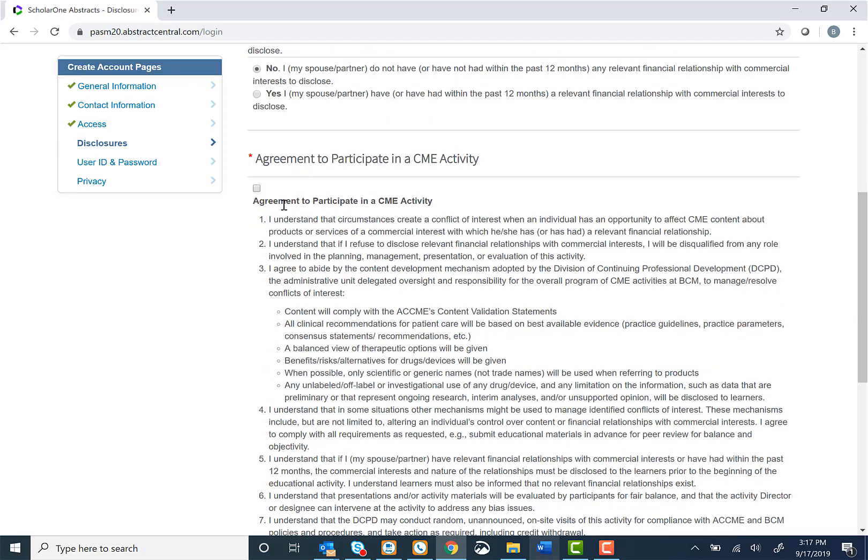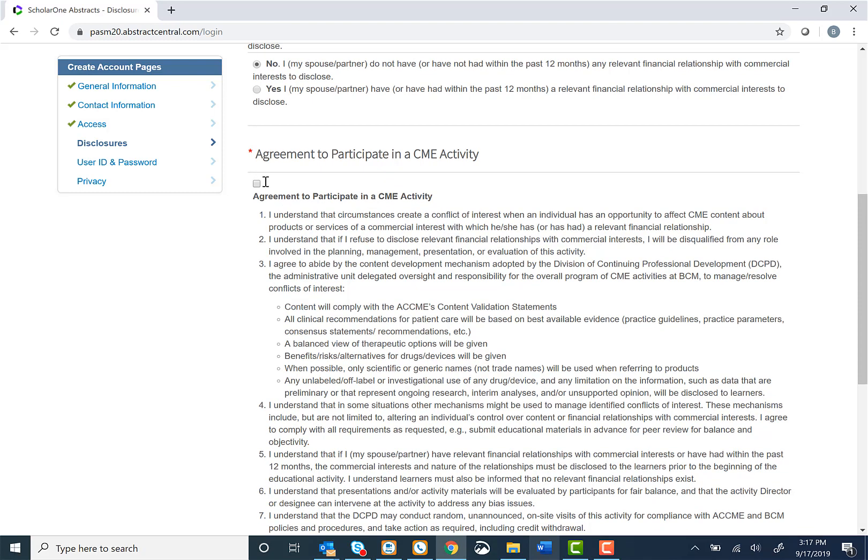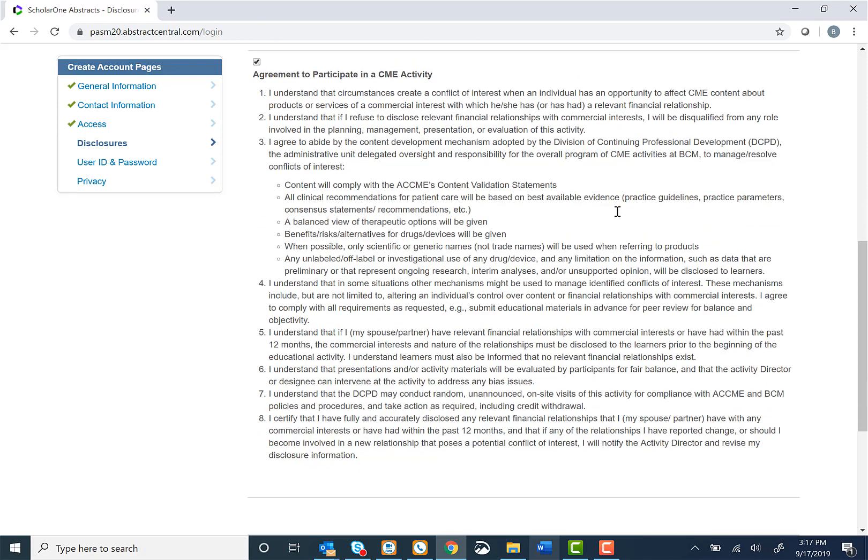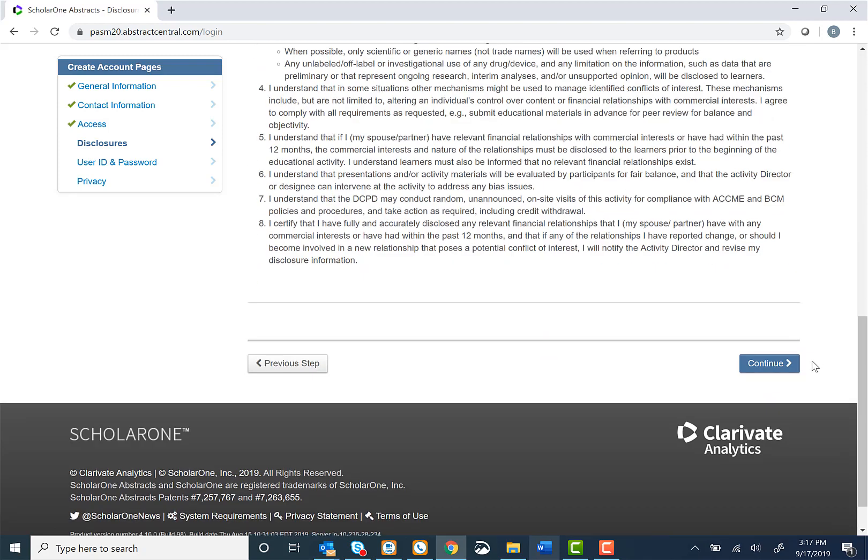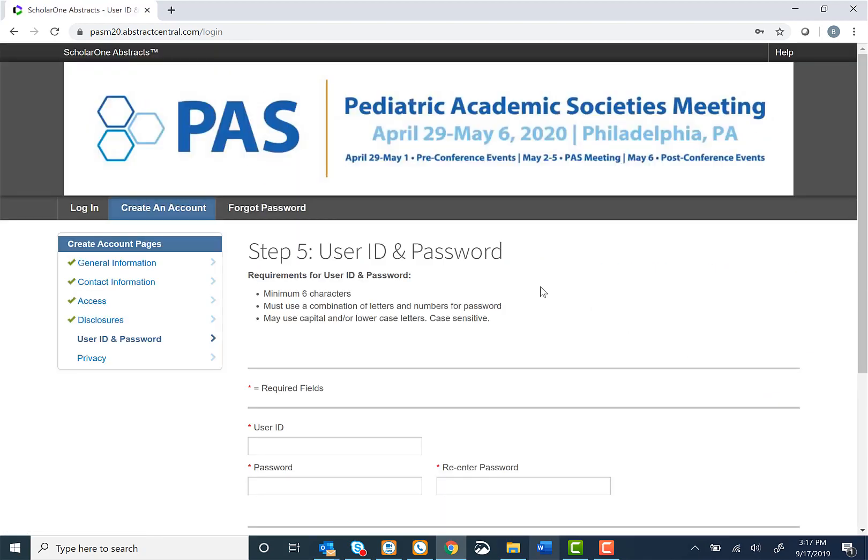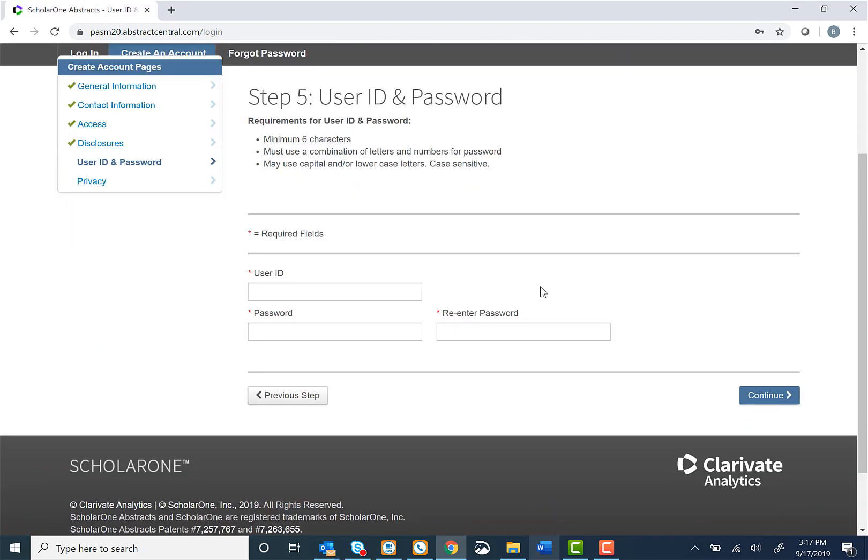Next, read through the agreement to participate in our CME activity information carefully, select the check box to agree, and select Continue Next, Step 5.